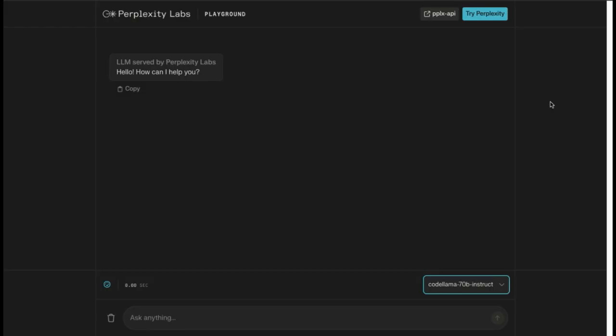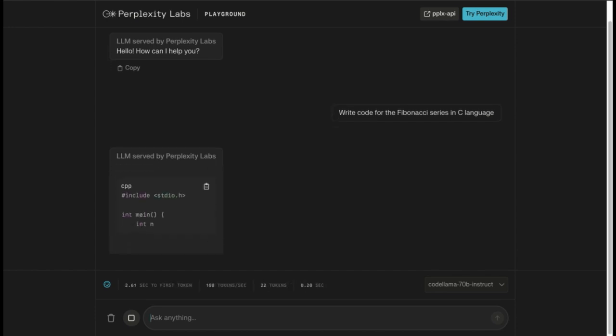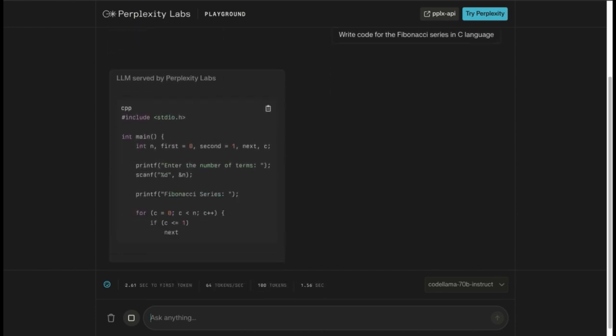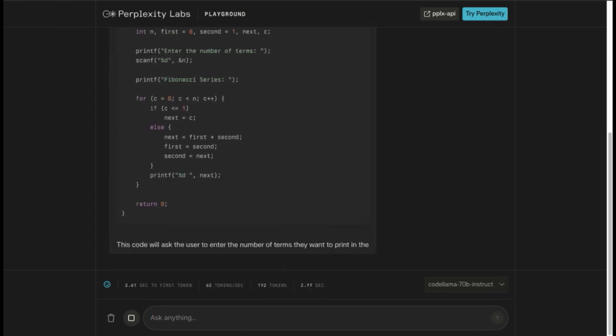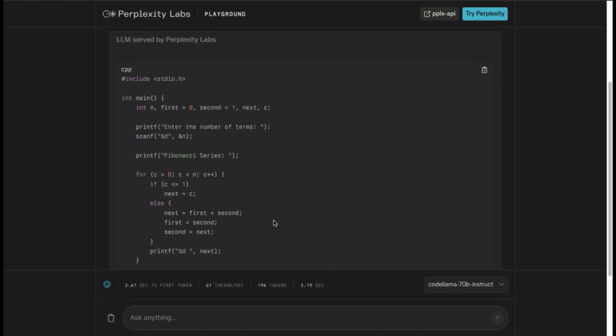Let's give some tasks to this model. For example, if I issue the command to write code for the Fibonacci series in C language, it should generate the desired output of the Fibonacci series in C language.